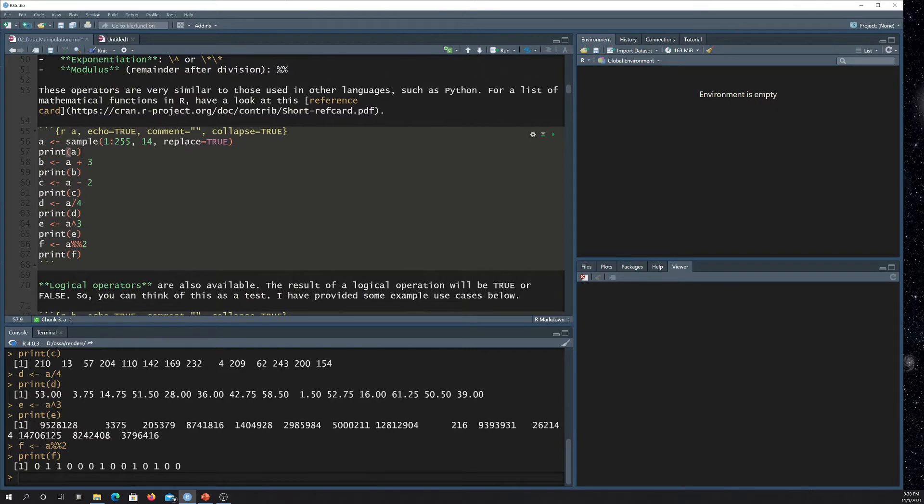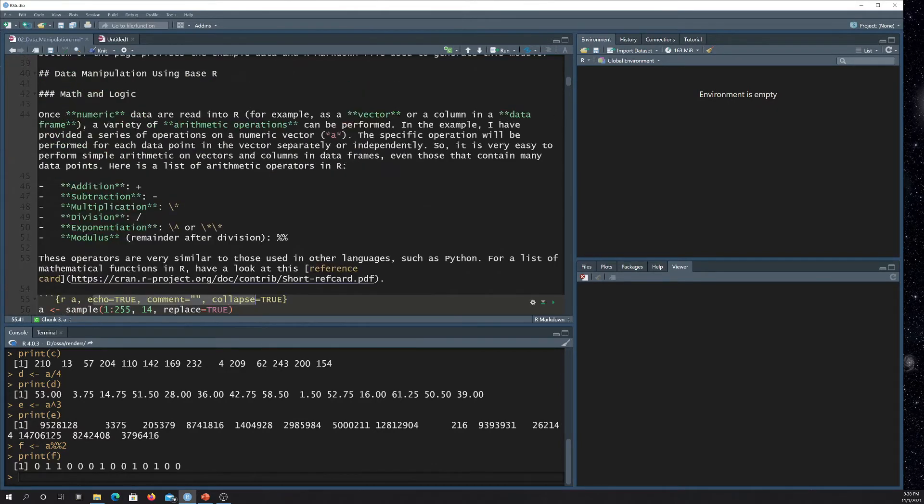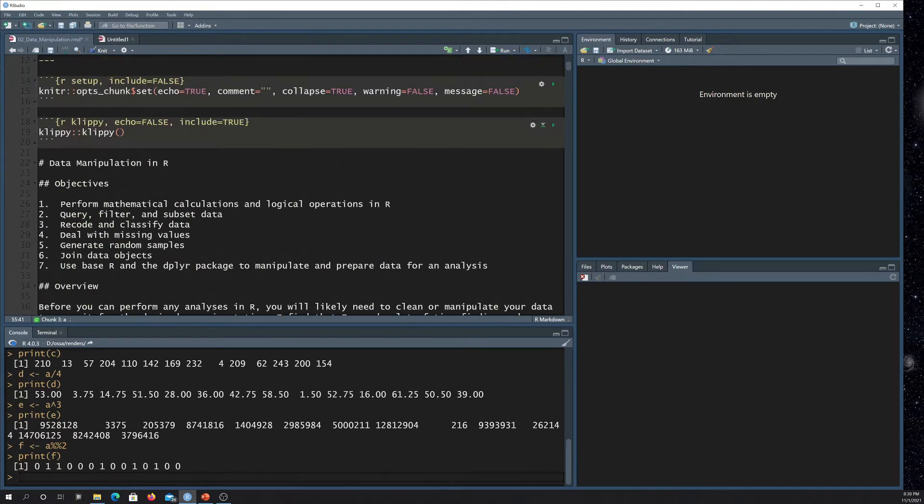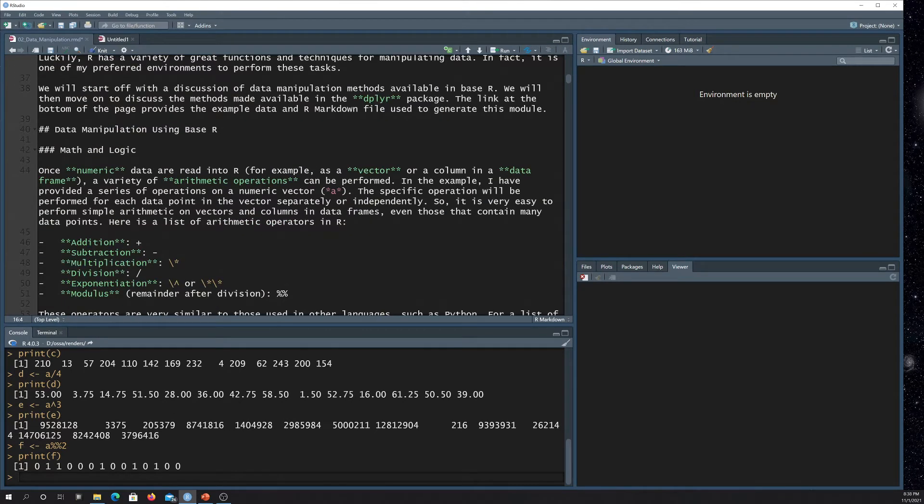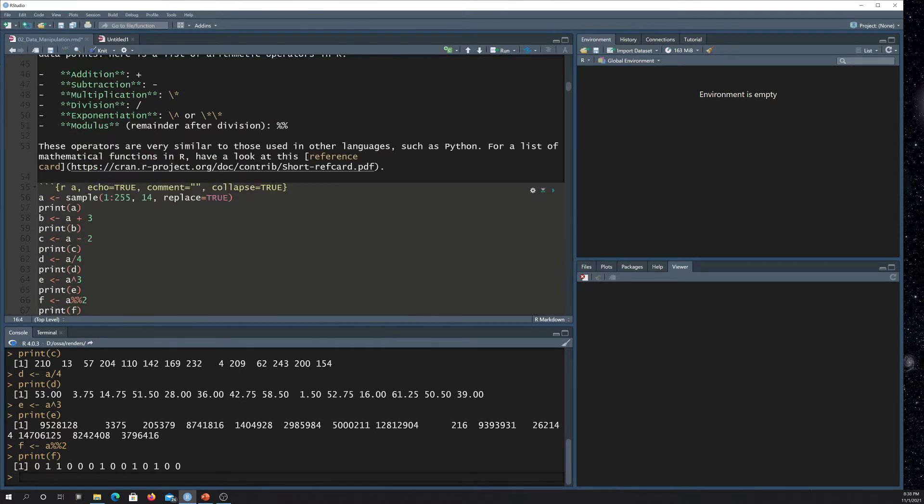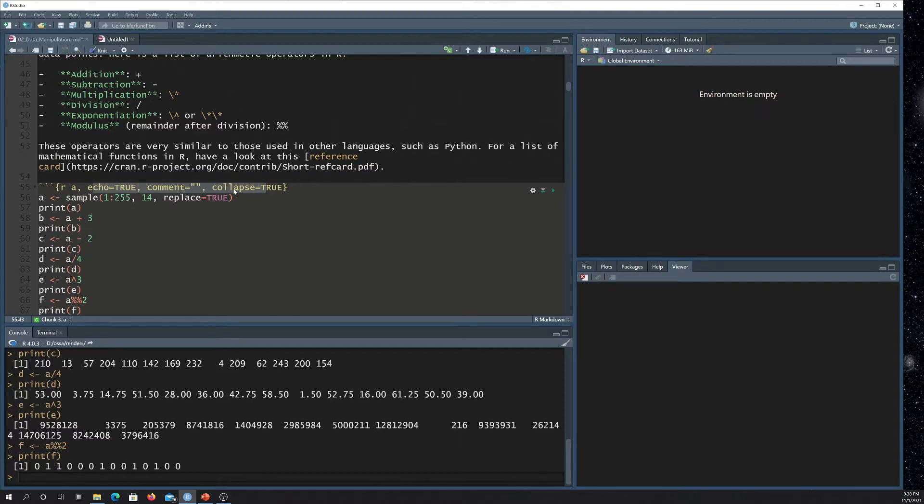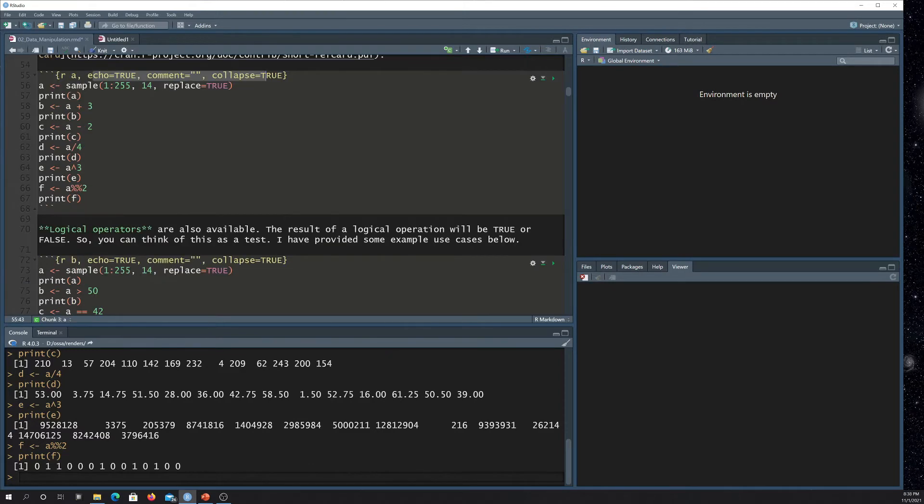Yep. And note that you can set other options here if you want to overwrite the default options that are set at the top of the markdown document up here. So again, here I'm just, these are pretty much the same. I didn't really need to do that. But if I wanted it to say print a warning or something, I could overwrite there.